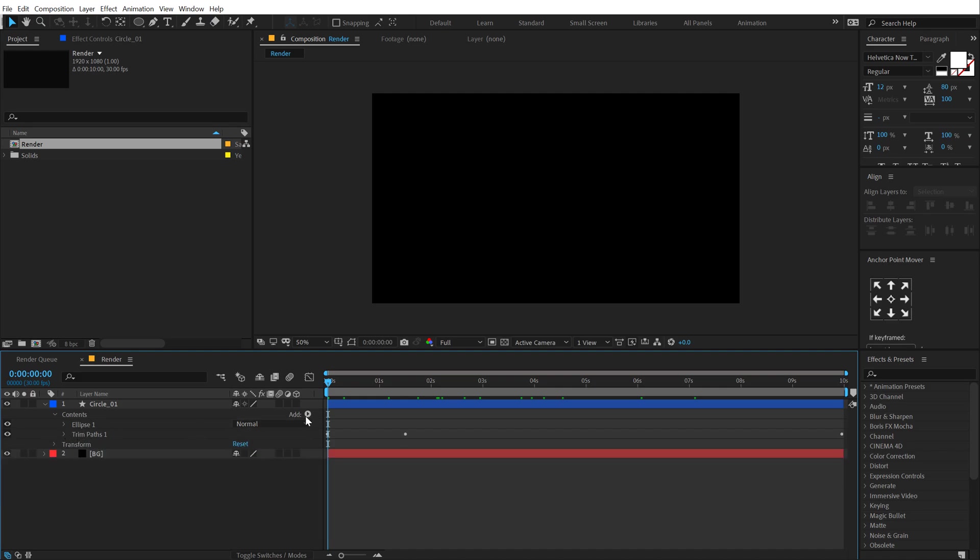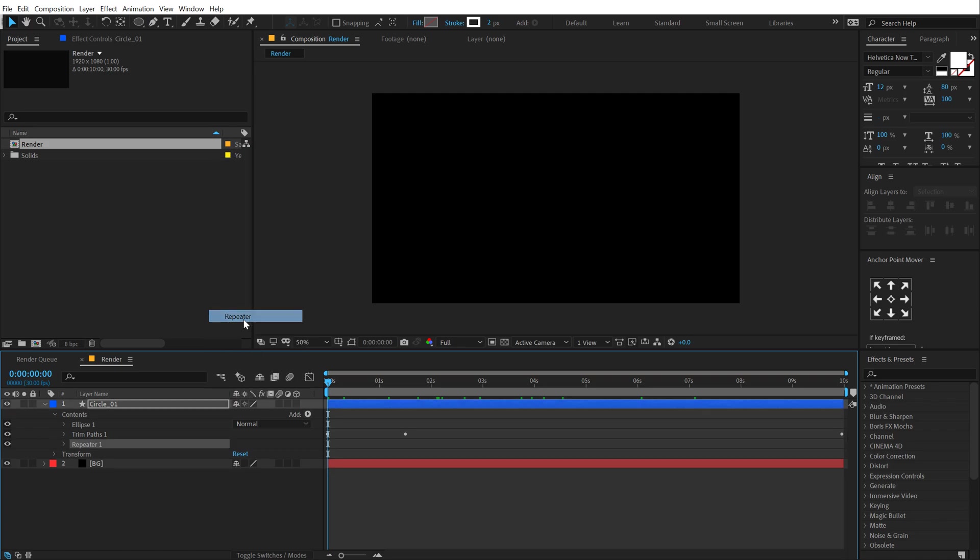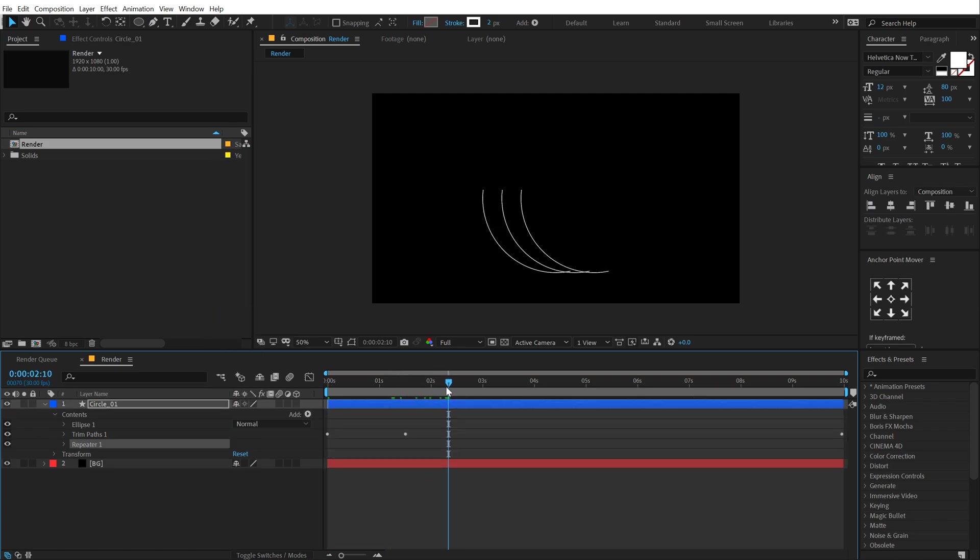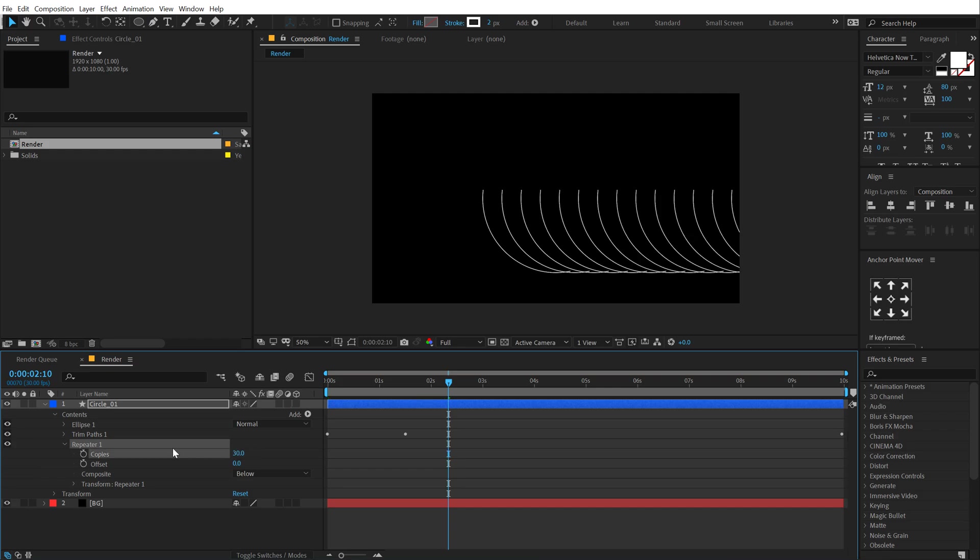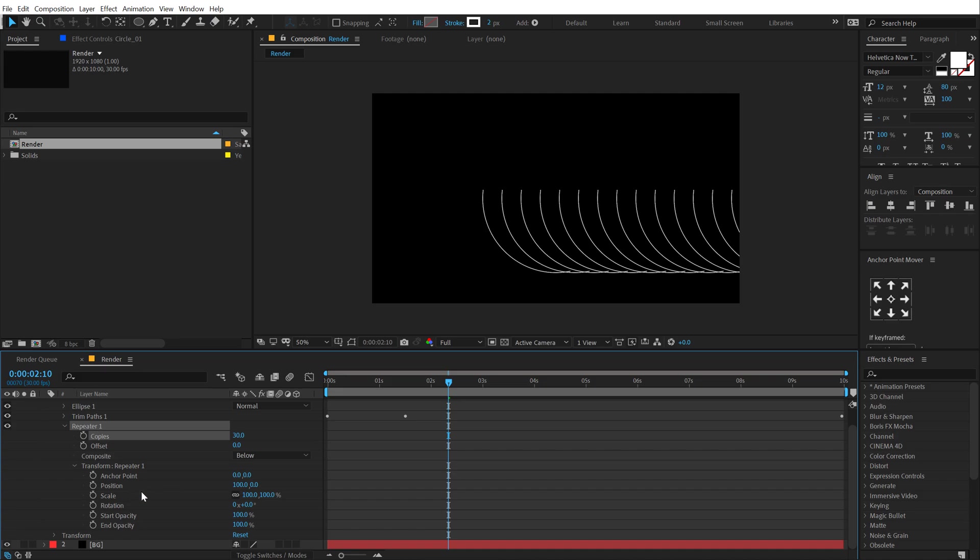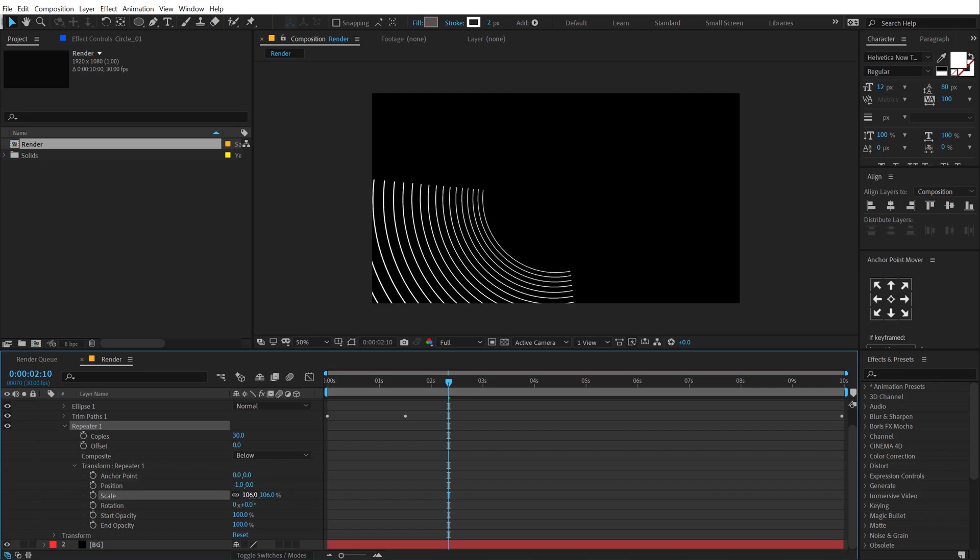Then I'm going to close this up and add a repeater. This is where the magic is going to happen. I'm going to go into repeater, let's bring up the copies to around 30. Going to transform repeater 1, set the position to minus 1, and let's scale this up by 106 and rotate this by 10.